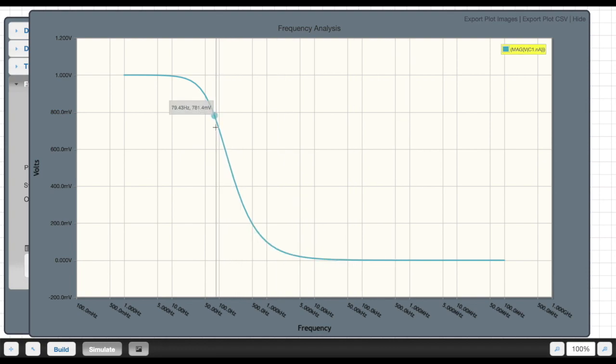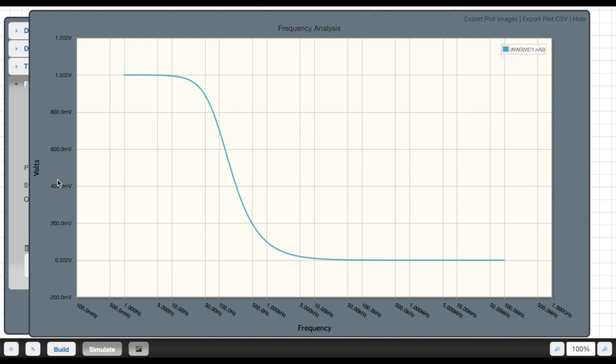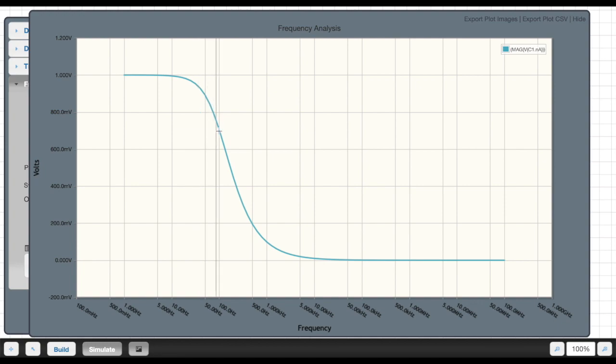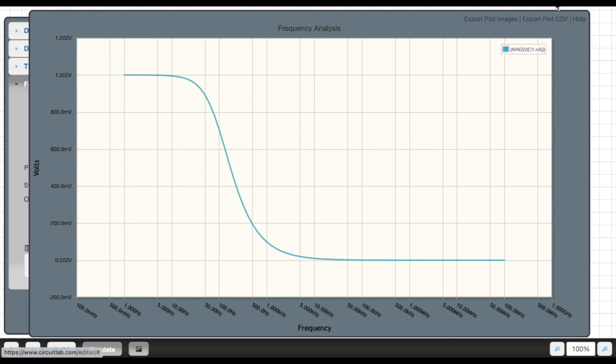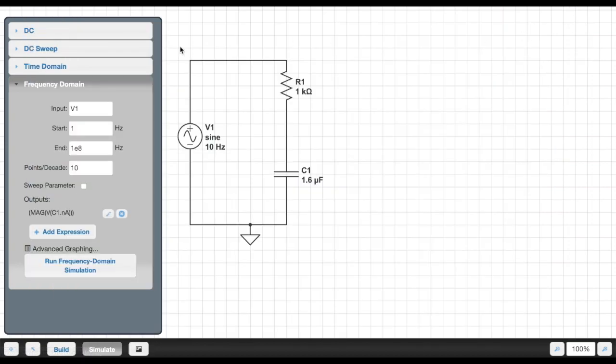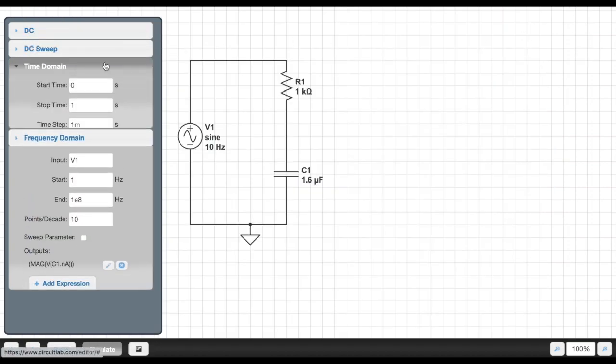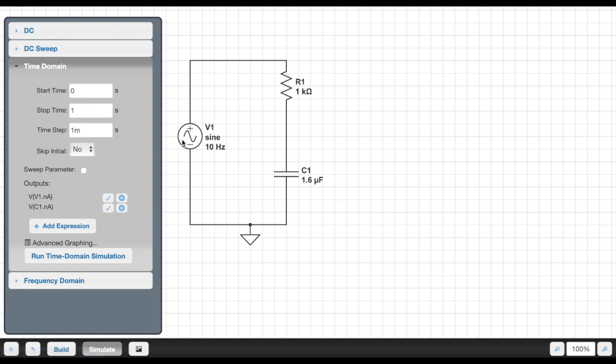And again, one thing to remember about CircuitLab is that this output here, in terms of the frequency analysis, is not actually voltage. Consider it as a unitless multiplier. And in this instance, it'll be 0.707, or 0.705, of whatever signal is coming in. And to help you get a better understanding of that, let's actually go back into the time domain and do a time domain analysis of this circuit.